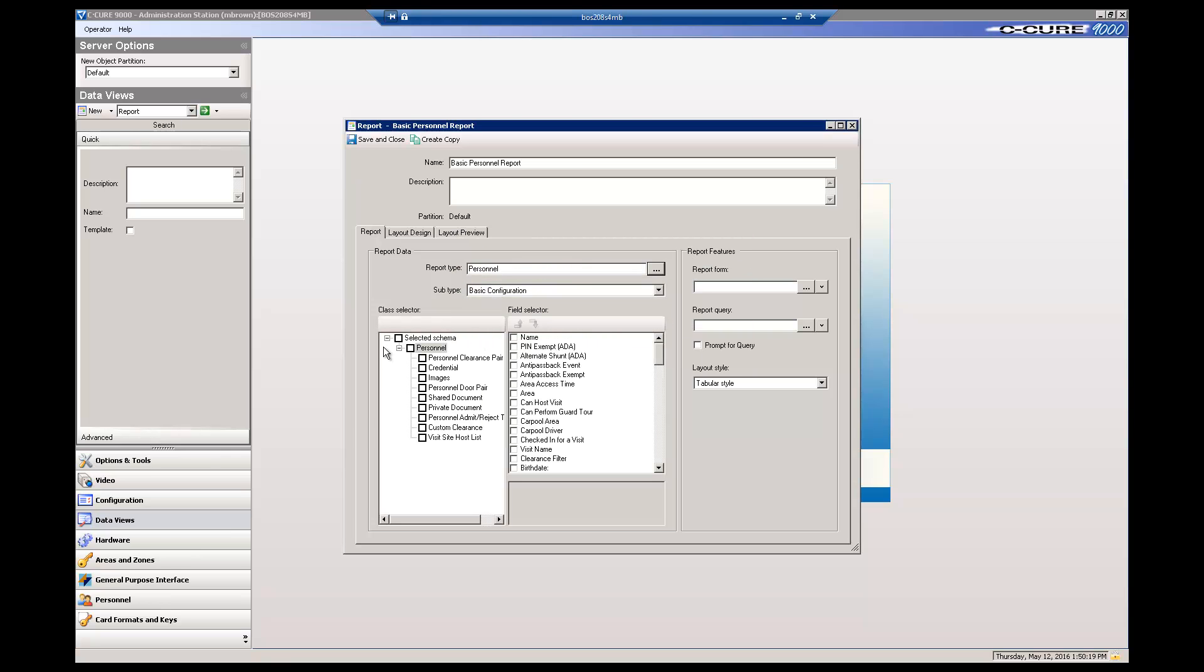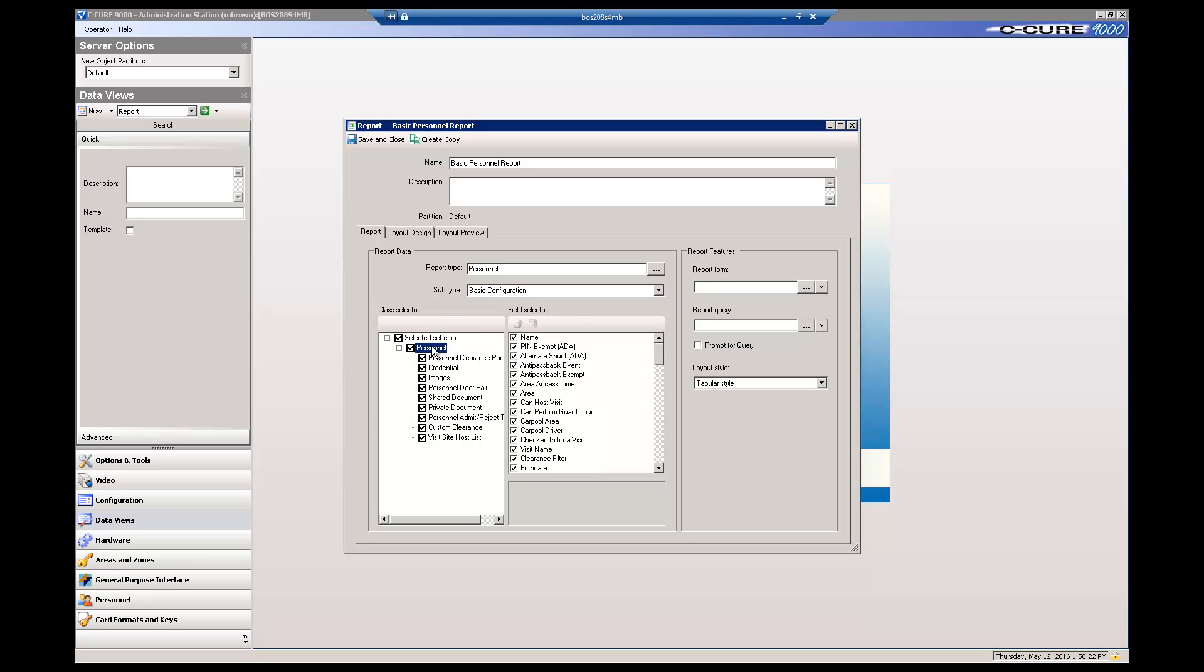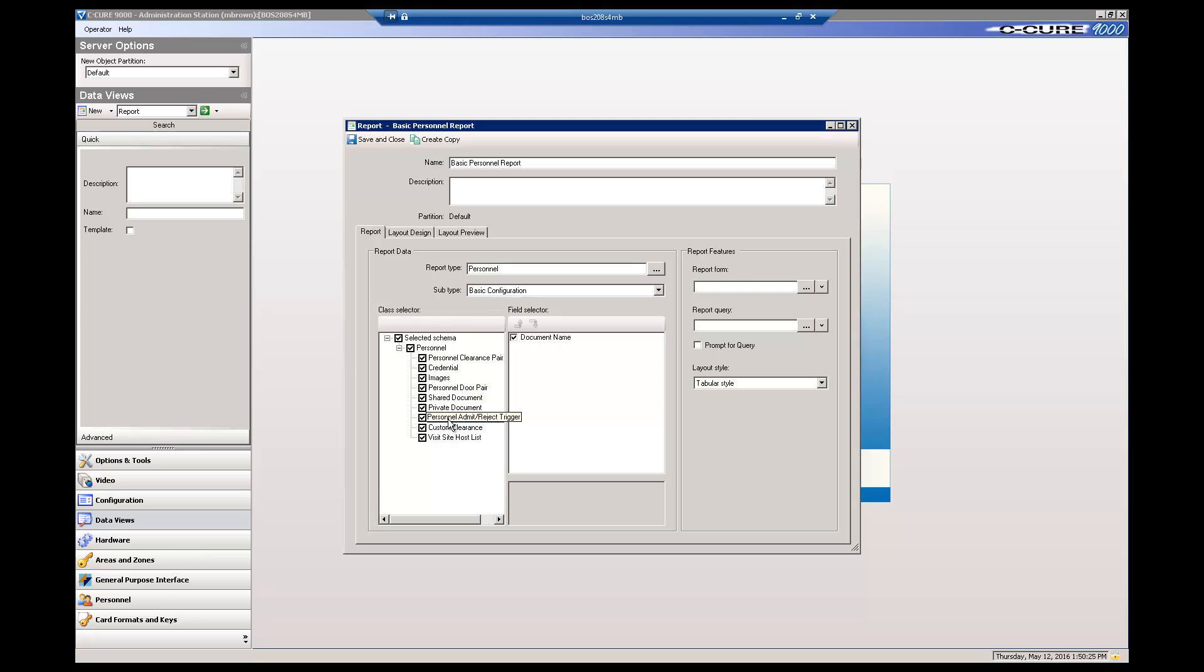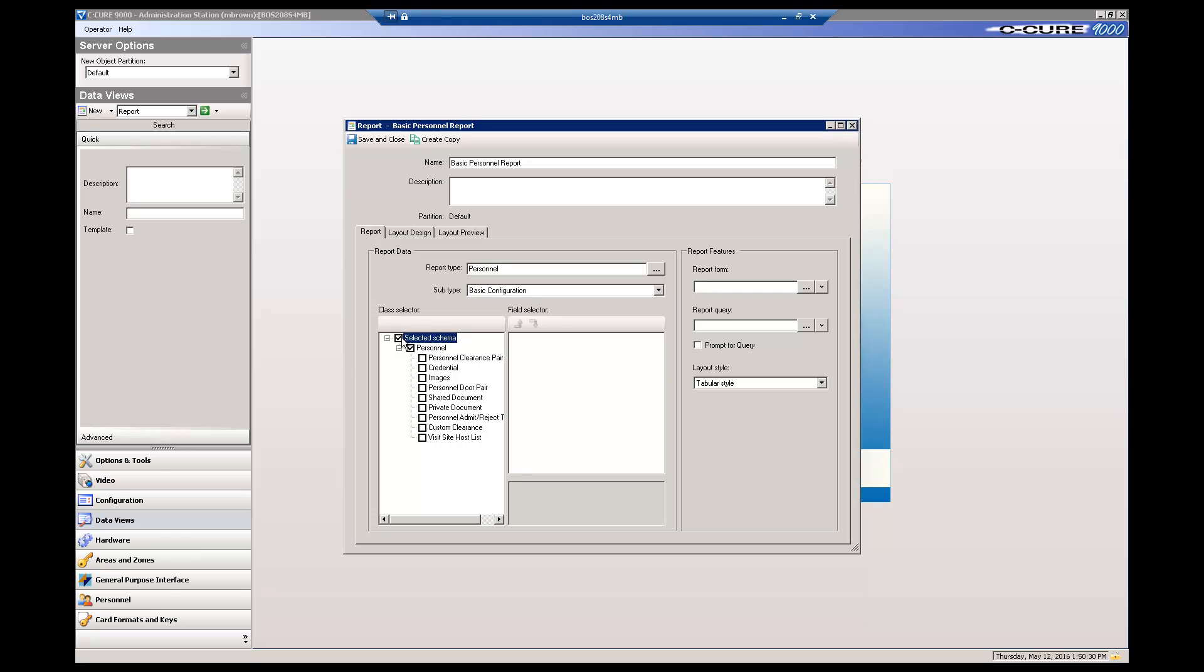When you pick Personnel, the Class and Field selector displays all the fields and categories related to personnel. If you click Selected Schema, every single field is selected. That is probably too many for your report. So, click Selected Schema again to clear the selections, then click Personnel.